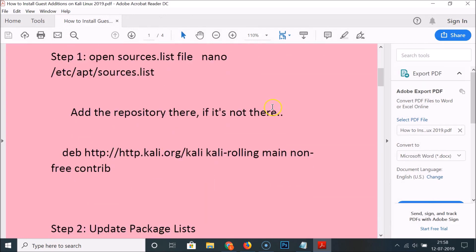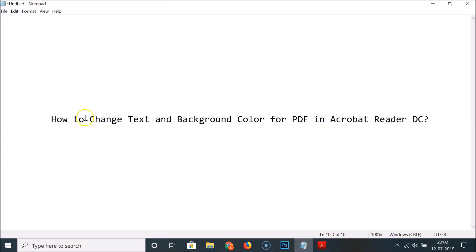That's it guys — in this way you can easily change text and background color for a PDF in Acrobat Reader DC. Thanks for watching. If you like my videos, please support this channel by subscribing. Thanks, bye.